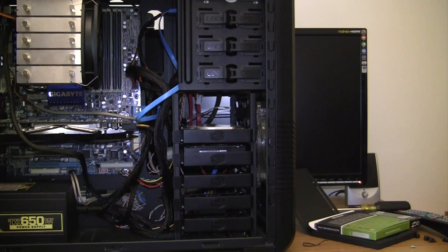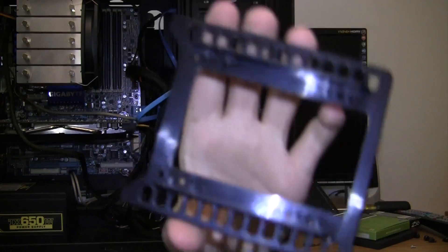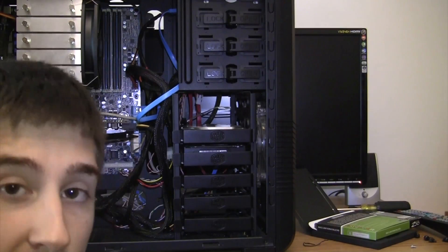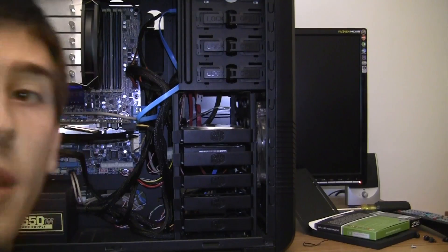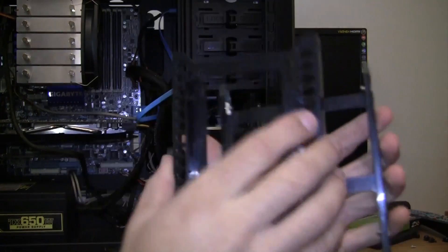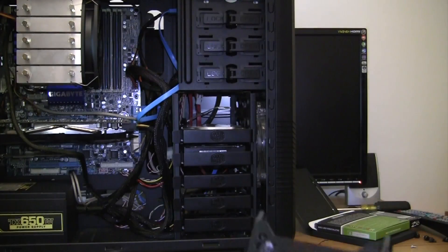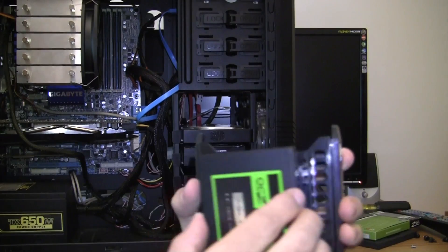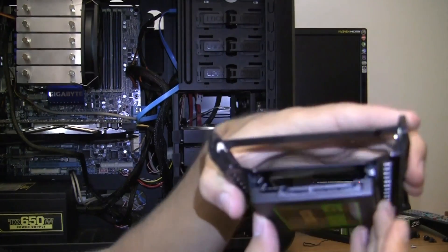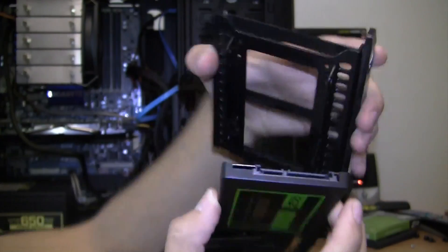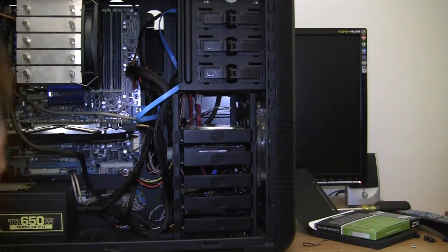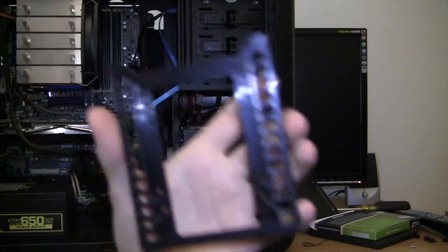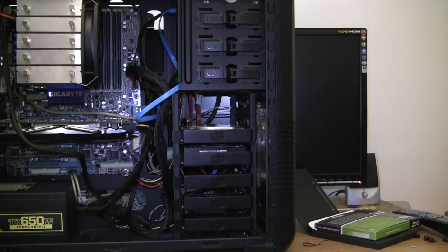So what this is going to do is it's going to mount right inside of here and then this little mount will hold the hard drive centered. So it looks something like this. So now what I need to do is screw that hard drive into the little mounting bracket.